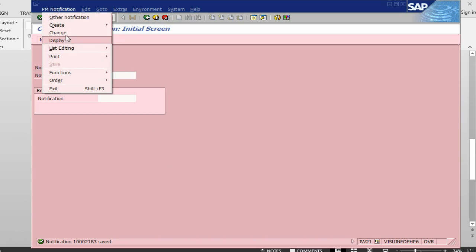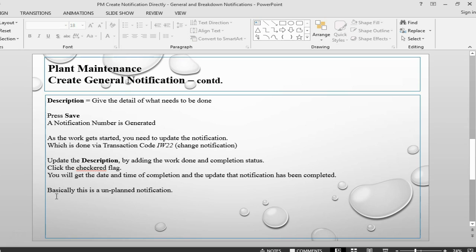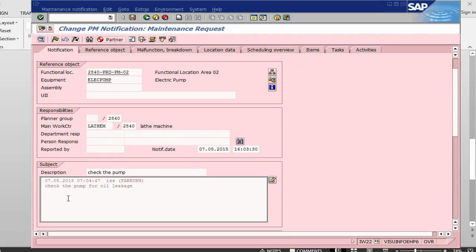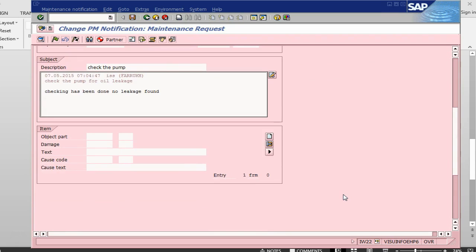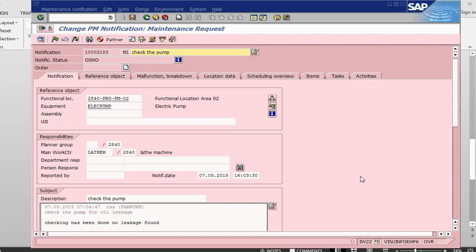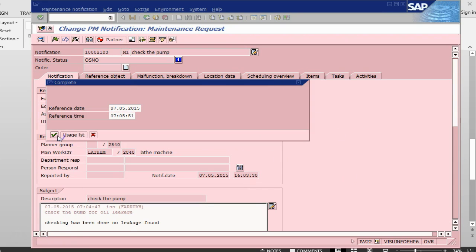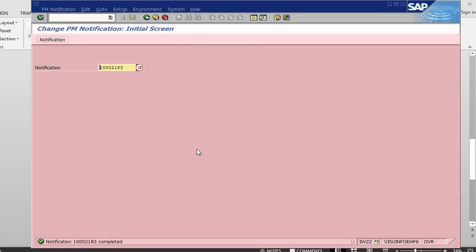Now I can go into notification change and update it. Checking has been done — no leakage found. As you can see, every maintenance activity that is being done has a record kept by the system: by date, time, who reported it, who was the technician assigned to check, and who did the activity. Everything is kept as a record. The notification has now been completed.